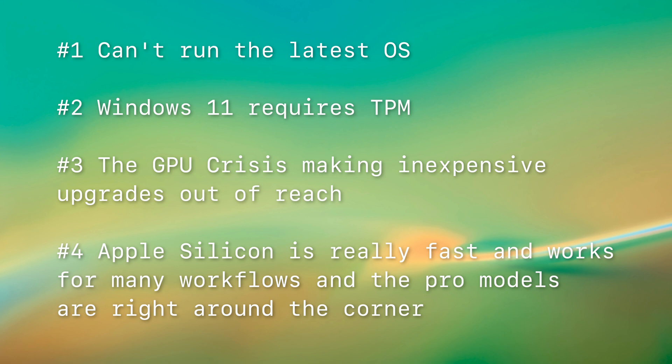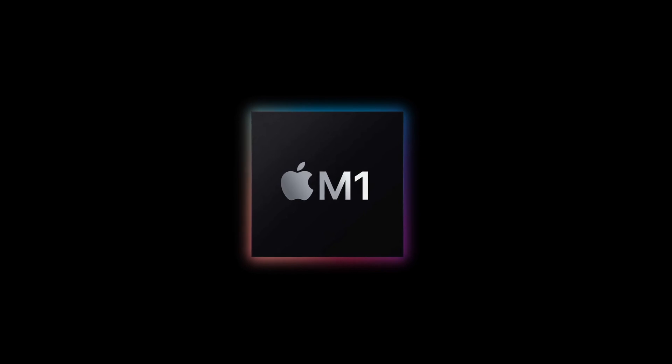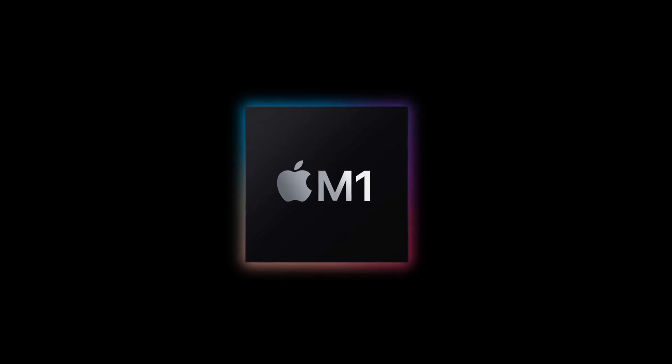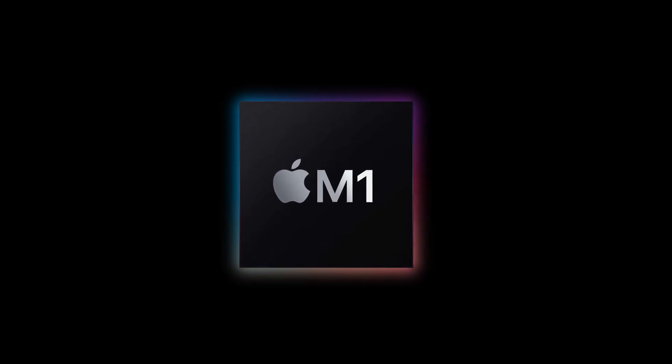Right now though, I just can't recommend spending $1,800 or whatever it is for a Radeon 7. That's as much as a new computer. And that's a wonderful segue into my final point, which is the obvious one, number four. Apple Silicon is really fast, and it works for many workflows. And the Pro models right now are right around the corner.